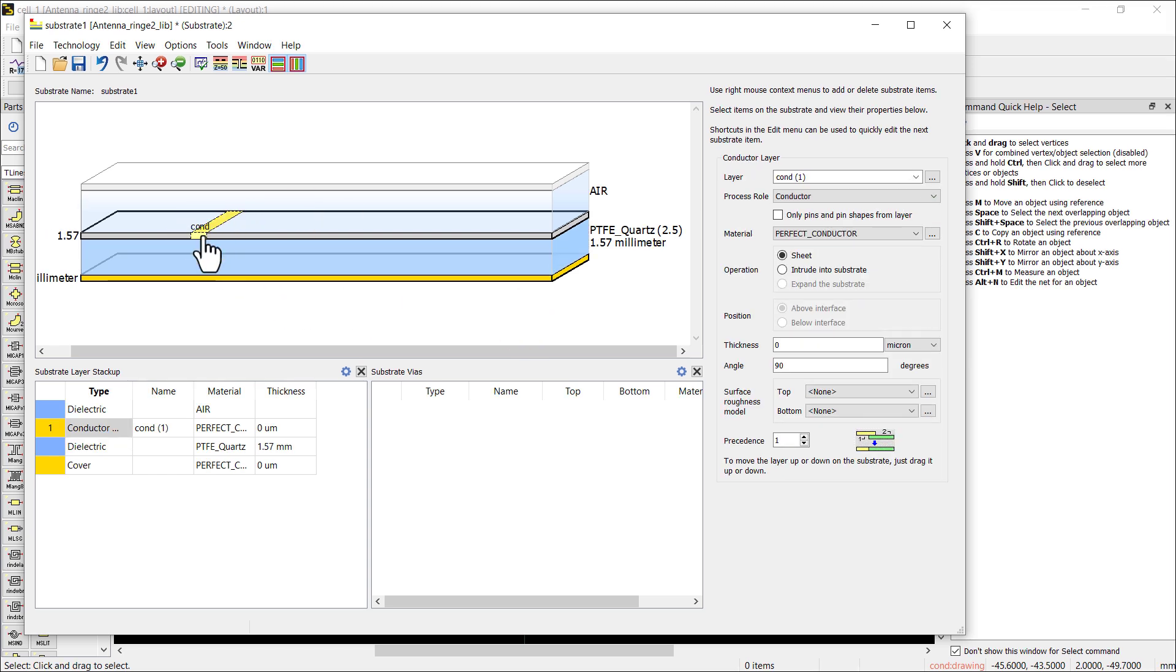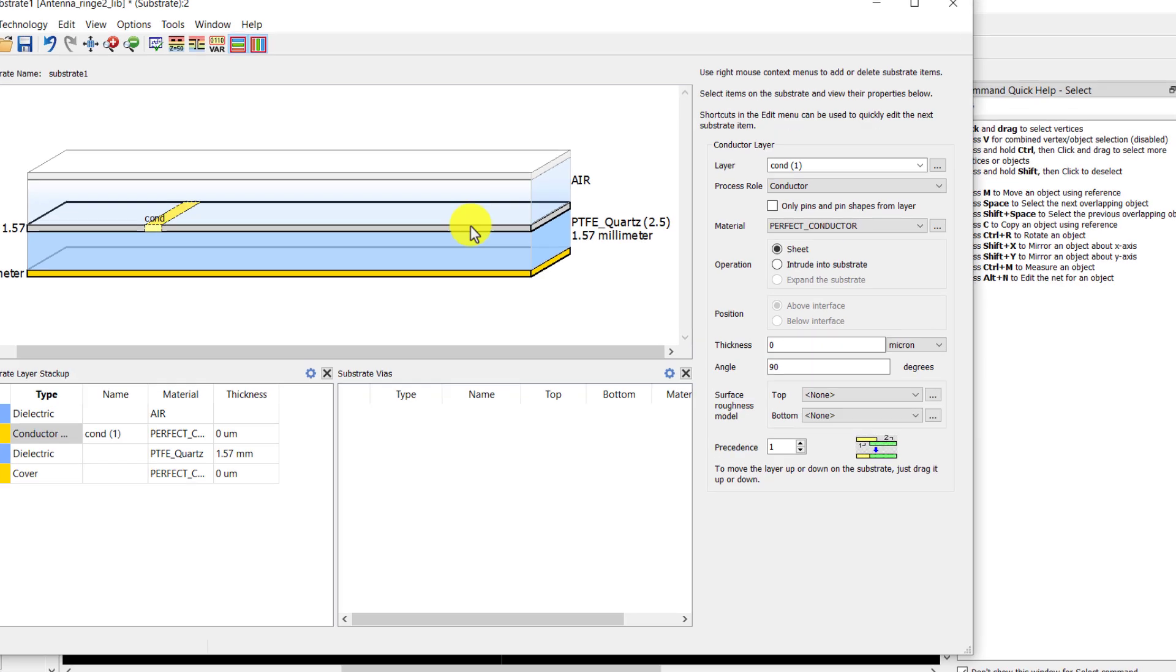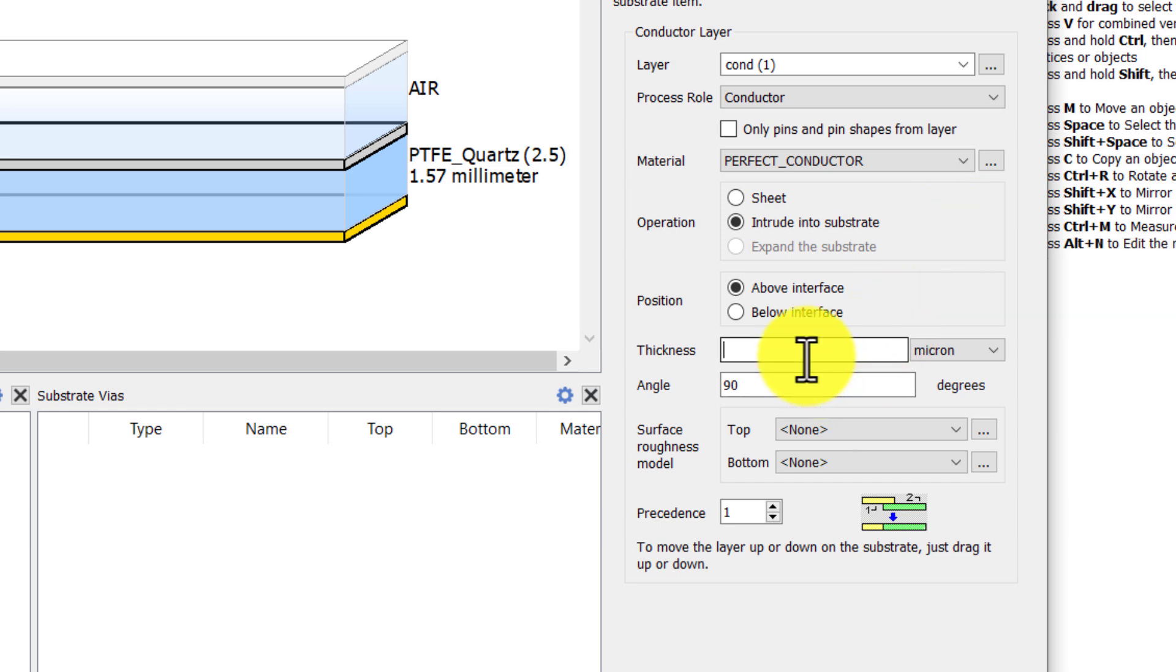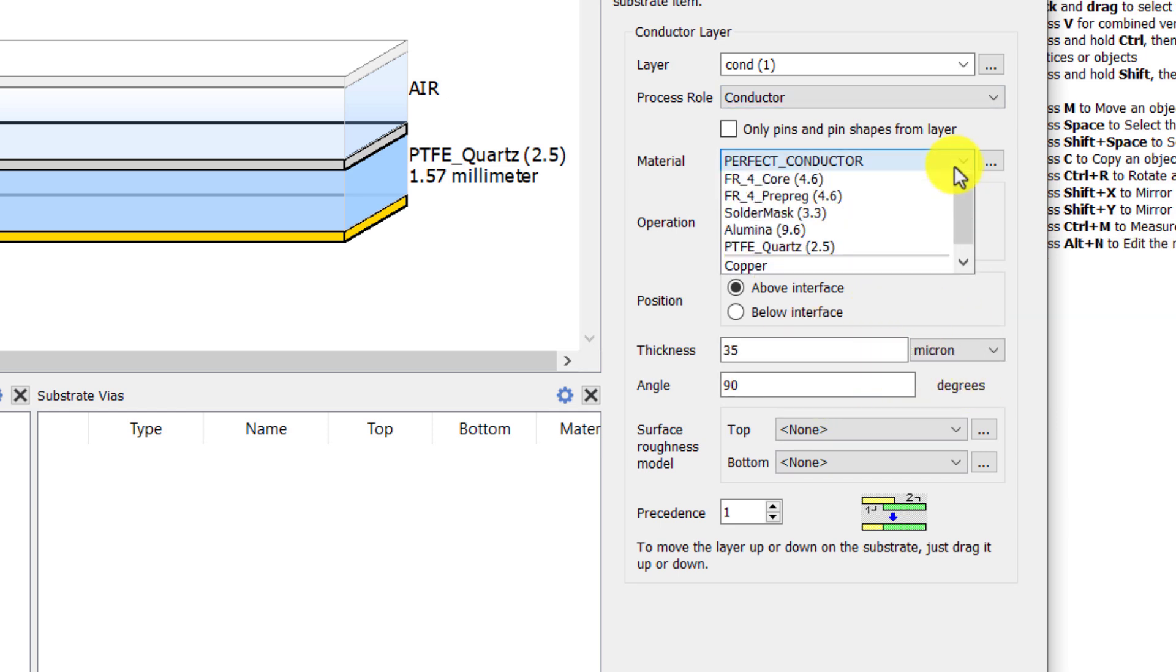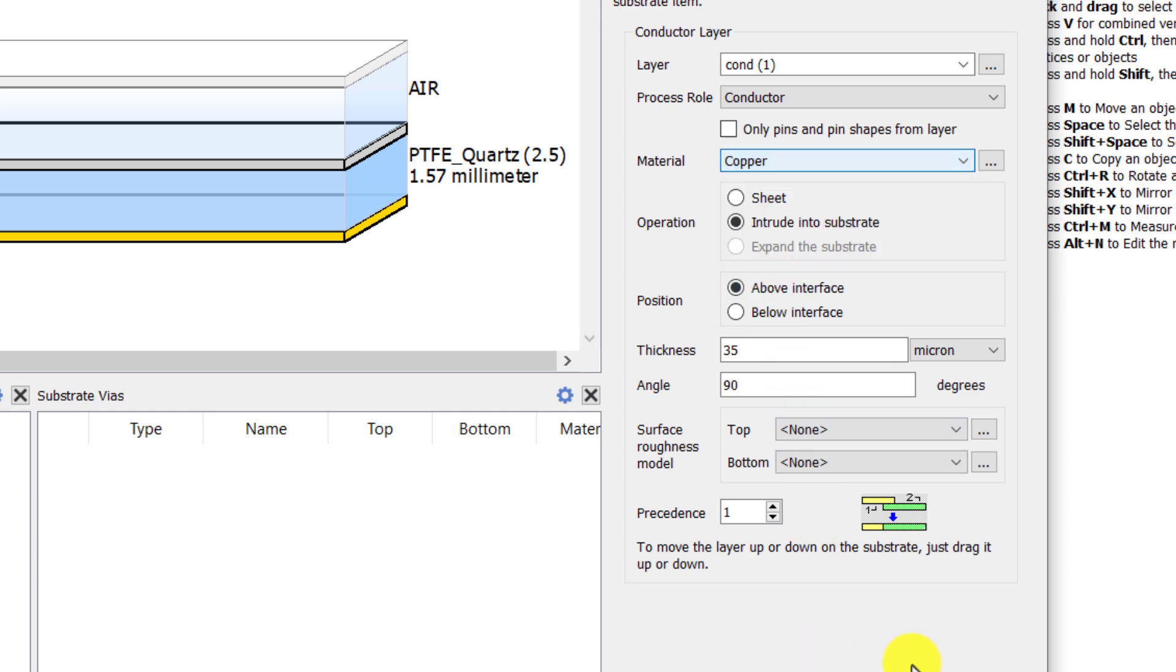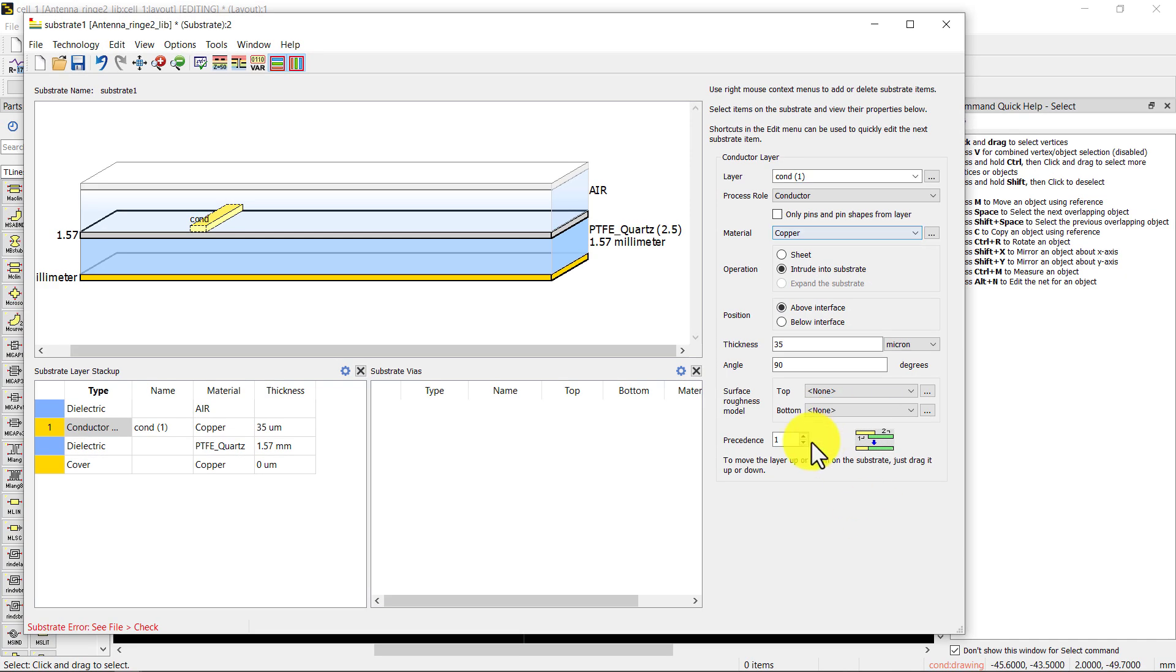This is the main layer on which the layout is created. Change the thickness of the conductor to 35 micron. Change the material from perfect conductor to copper. Save the settings.